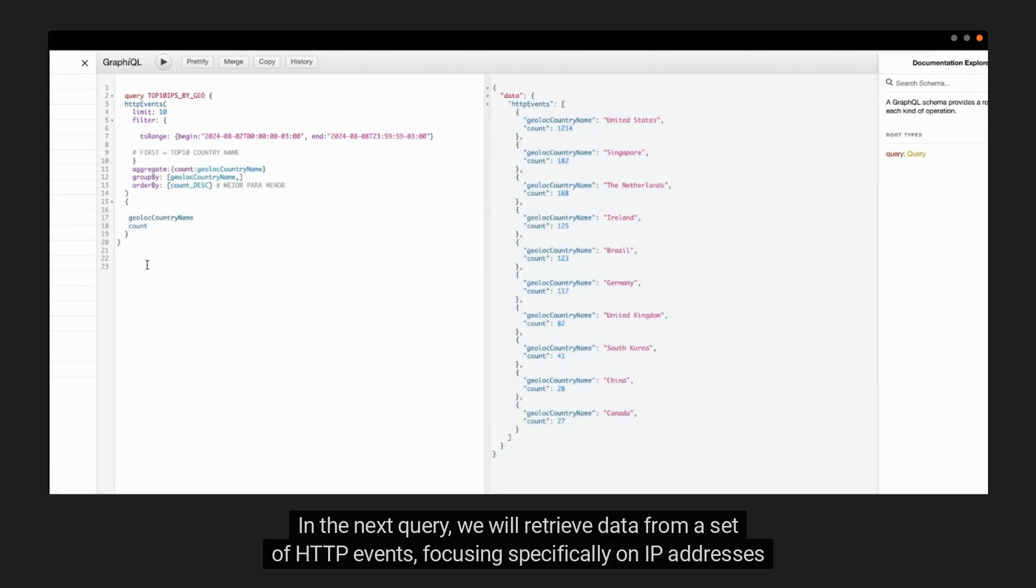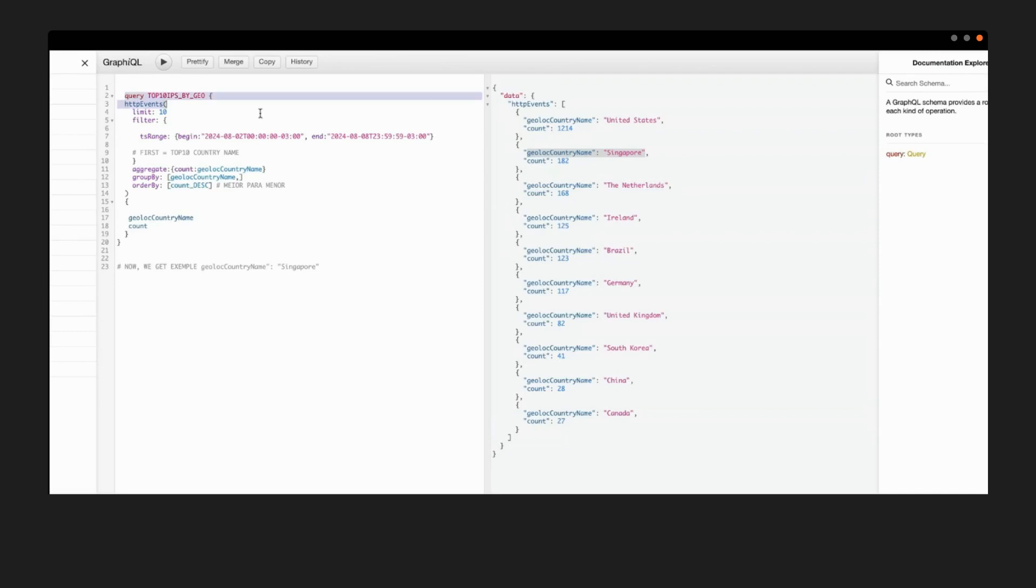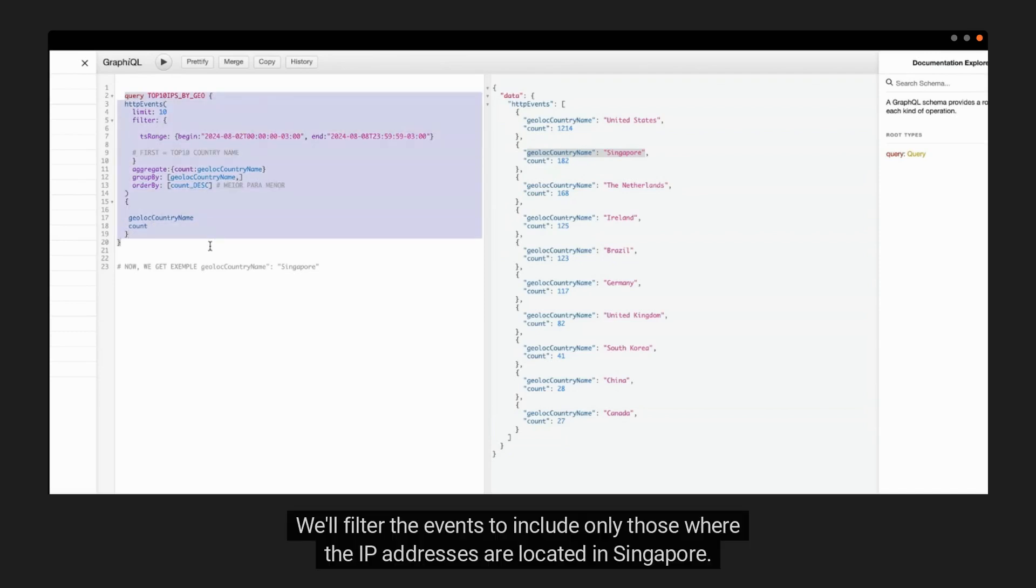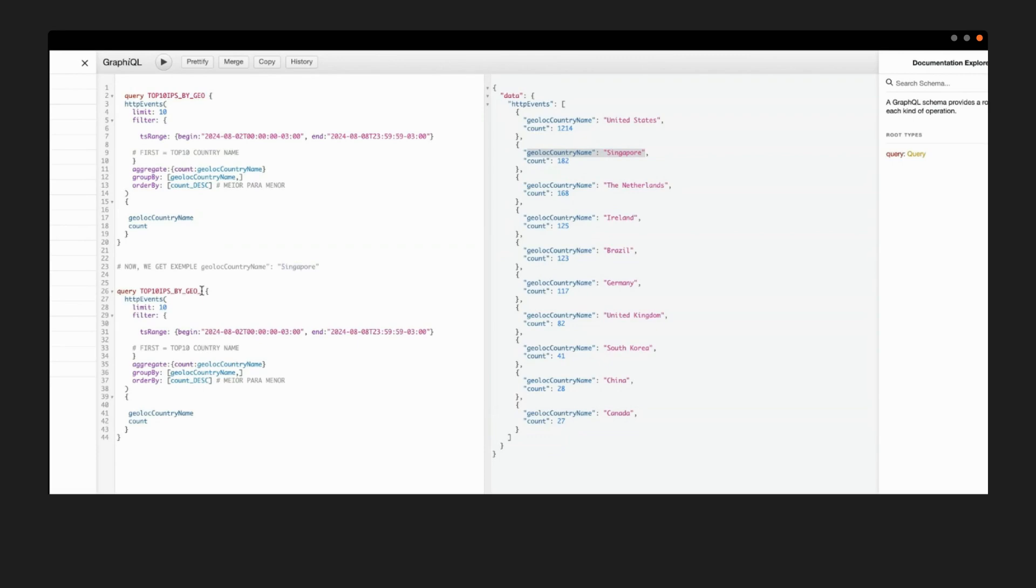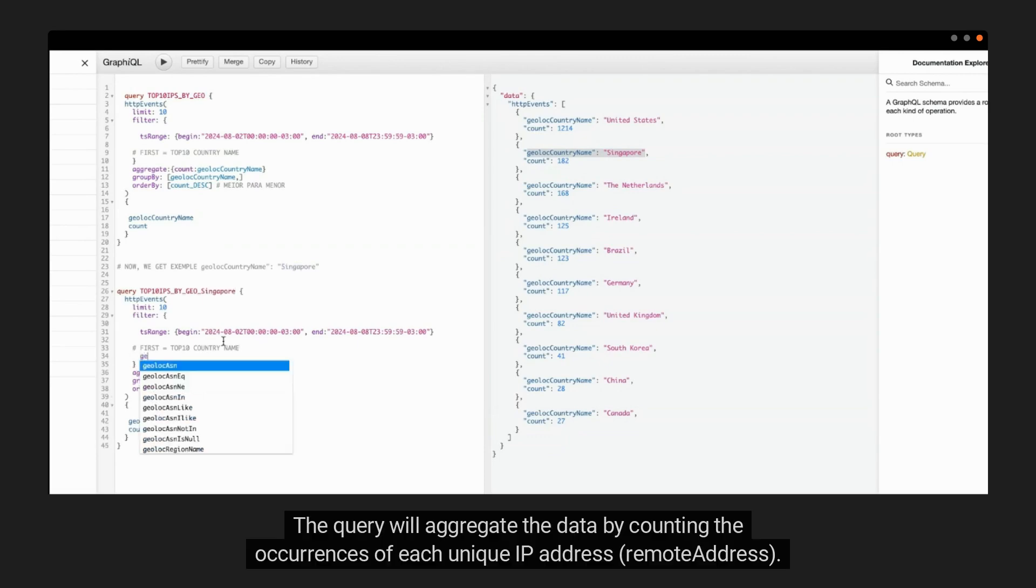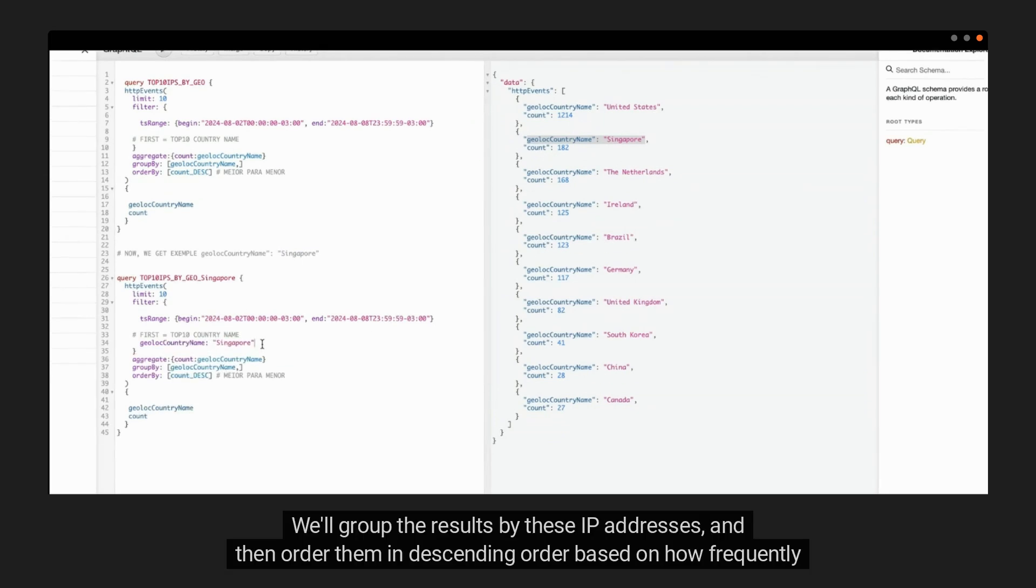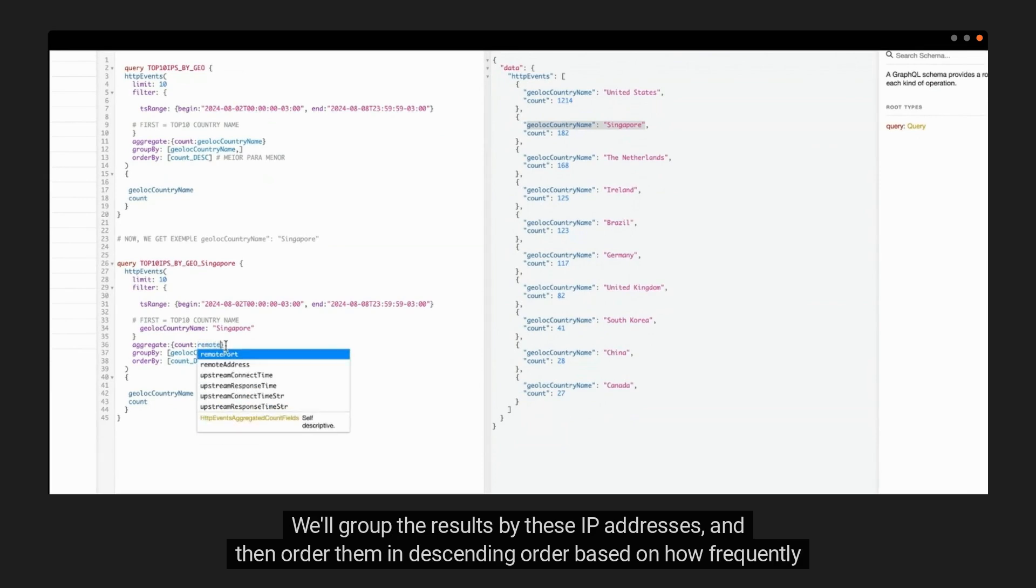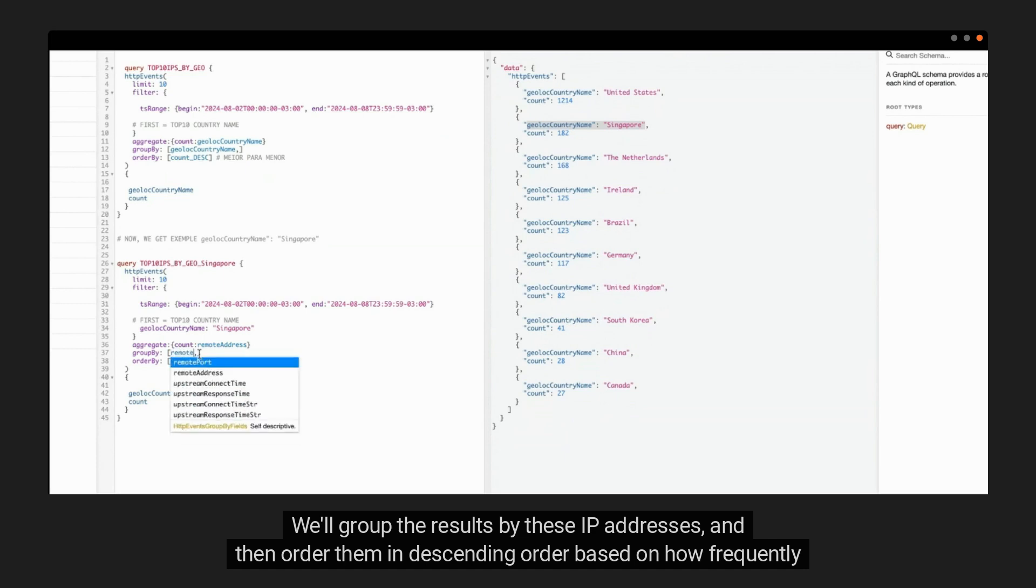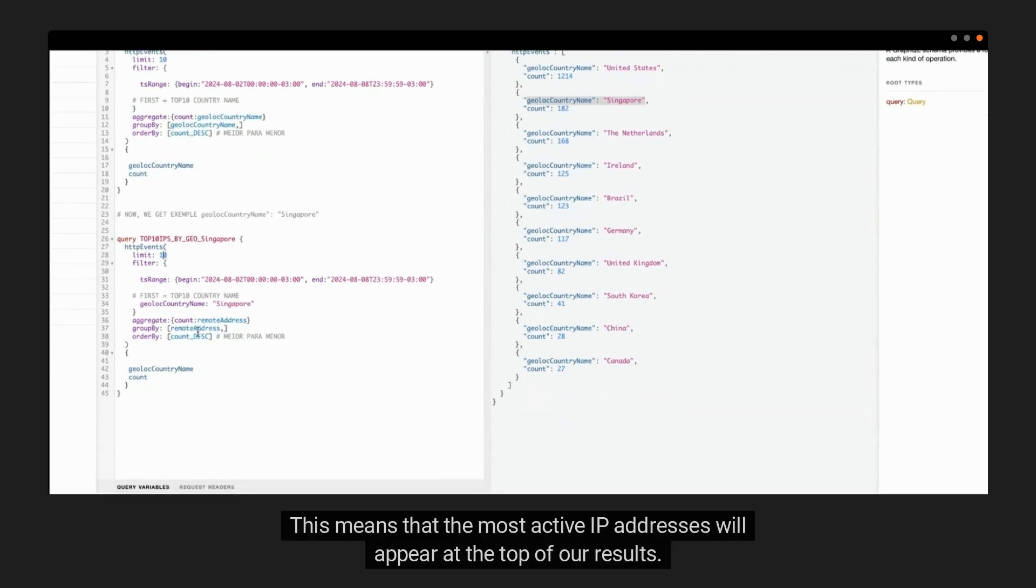In the next query, we will retrieve data from a set of HTTP events, focusing specifically on IP addresses from a particular geographic location. We'll filter the events to include only those where the IP addresses are located in Singapore. The query will aggregate the data by counting the occurrences of each unique IP address, remote address. We'll group the results by these IP addresses, and then order them in descending order based on how frequently they appear.